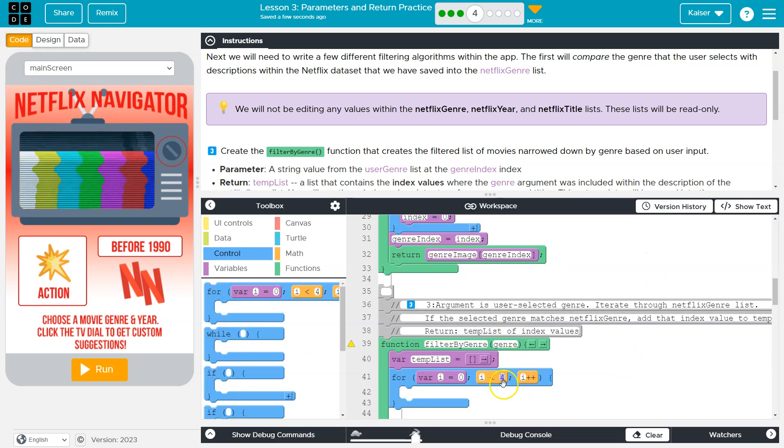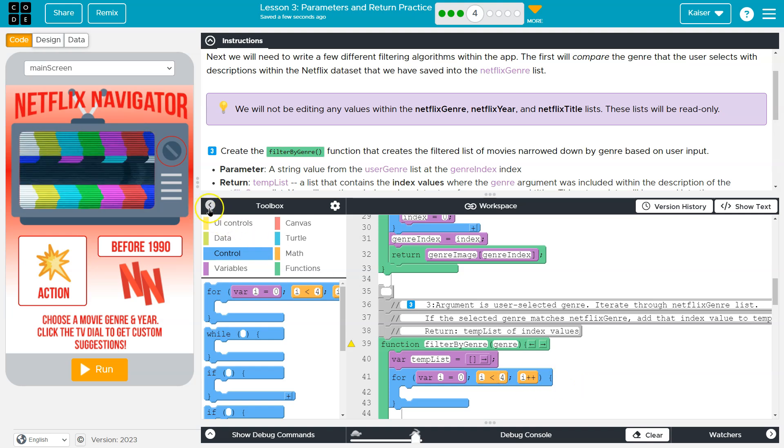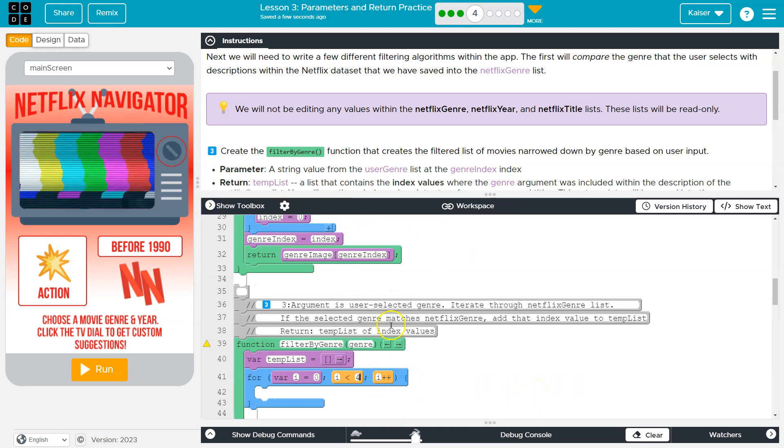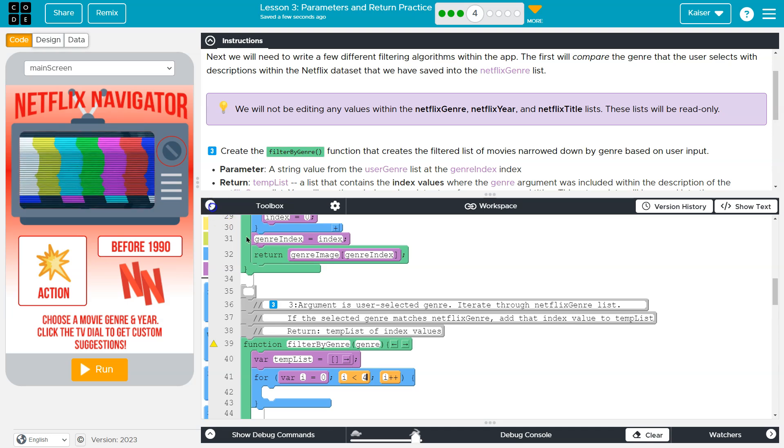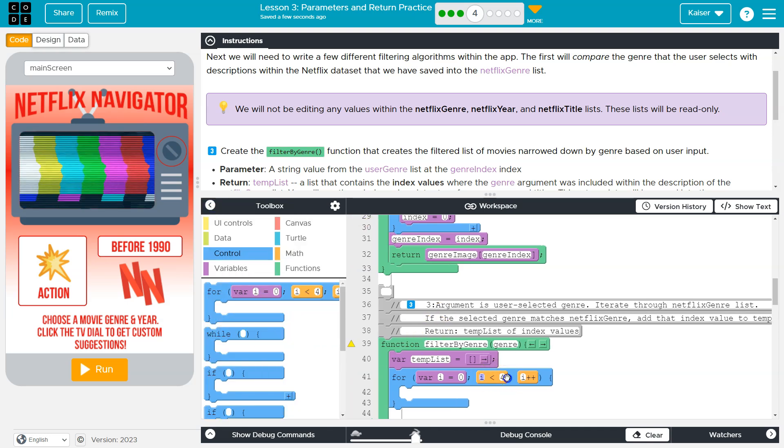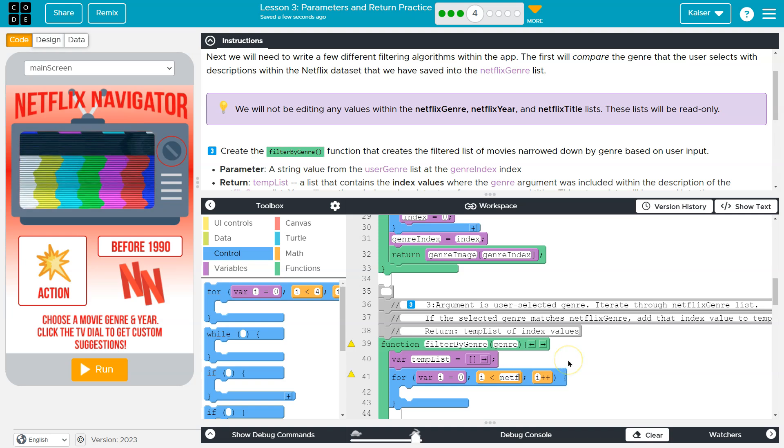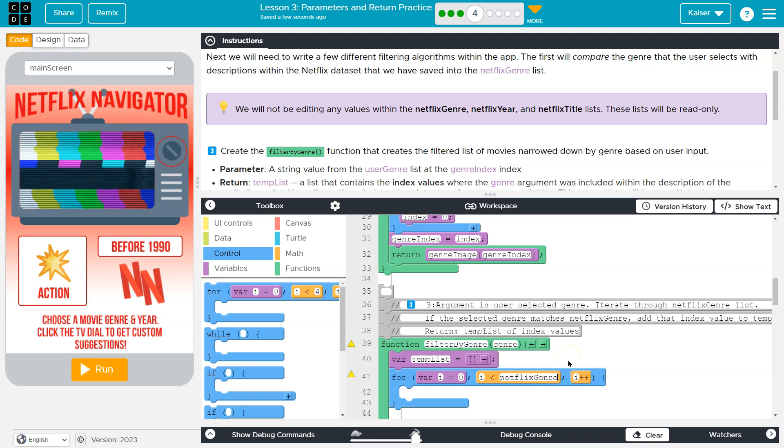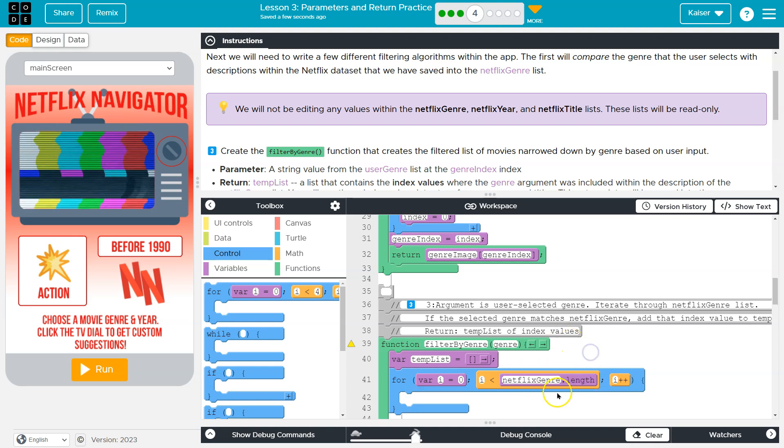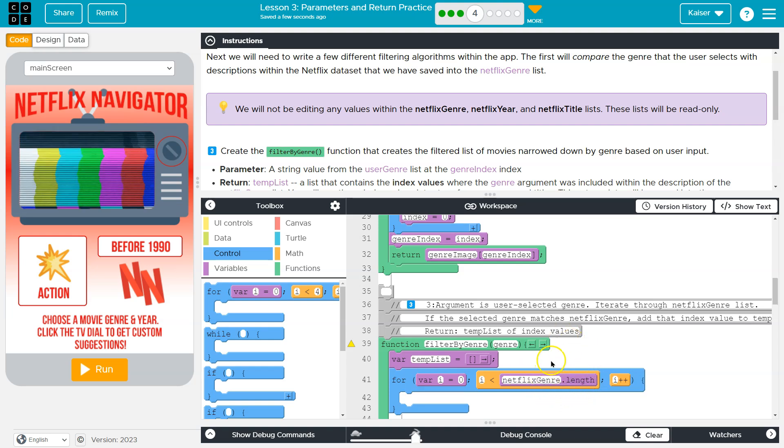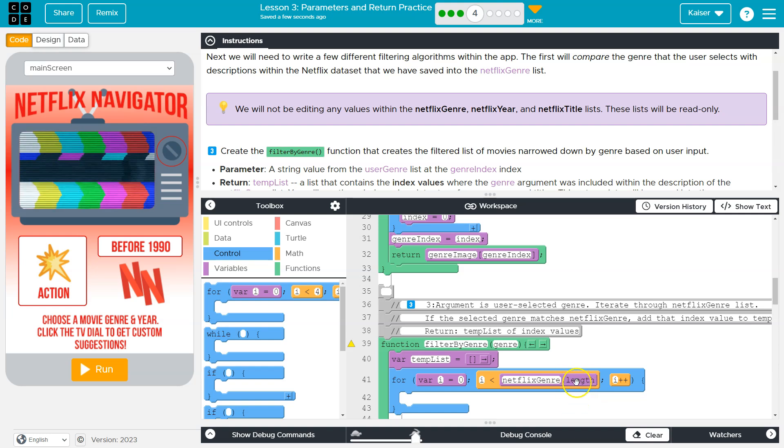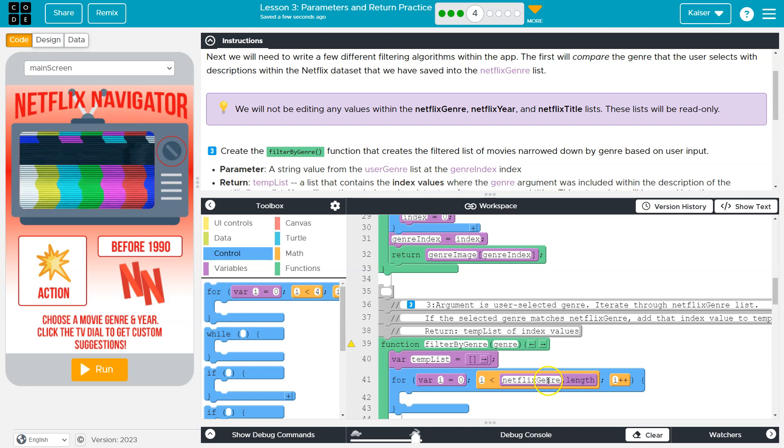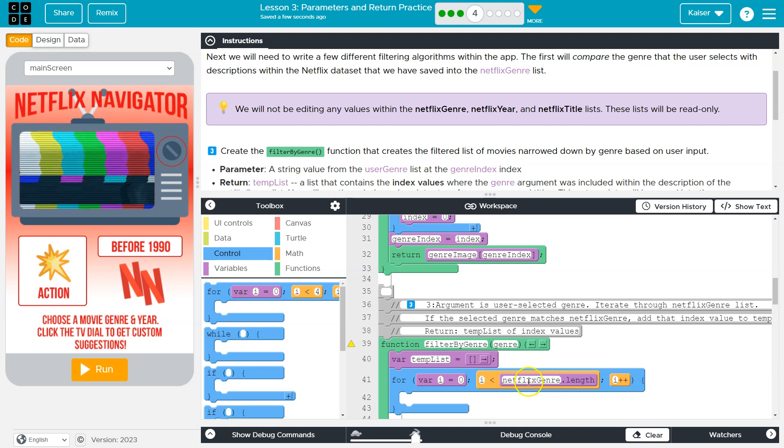Instead, I know I want to go to the end of the list. And so what I'm going to do, instead of having a four here, I'm going to do the Netflix. And remember, you have to have the spelling exact genre dot length. And what this will do is it will give me the however long this genre list is, it's going to grab that number and set it here.